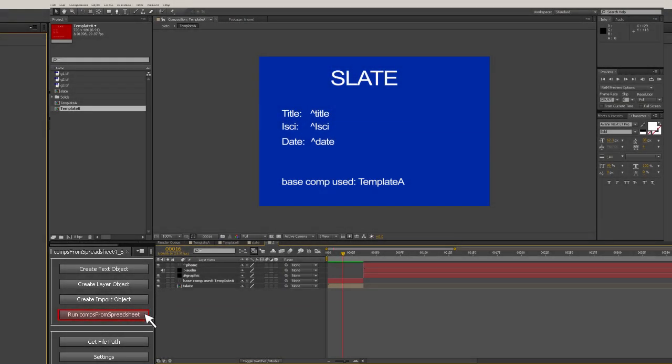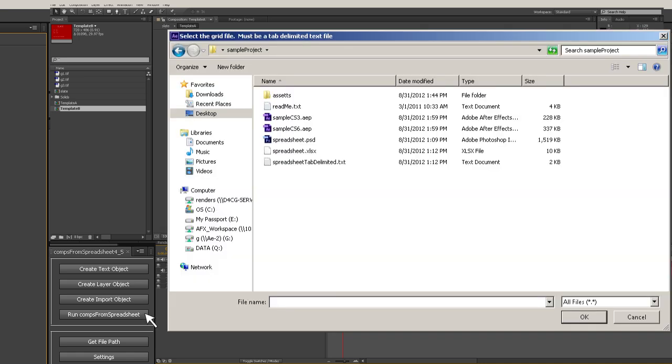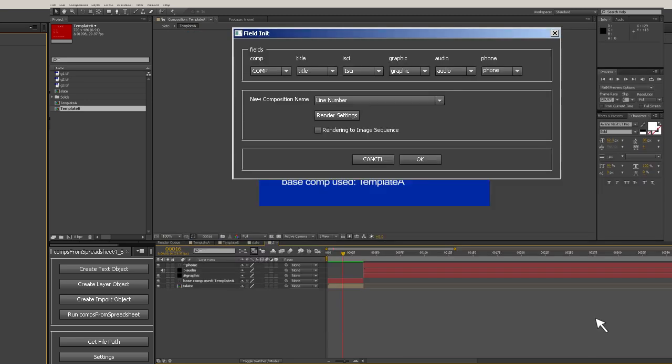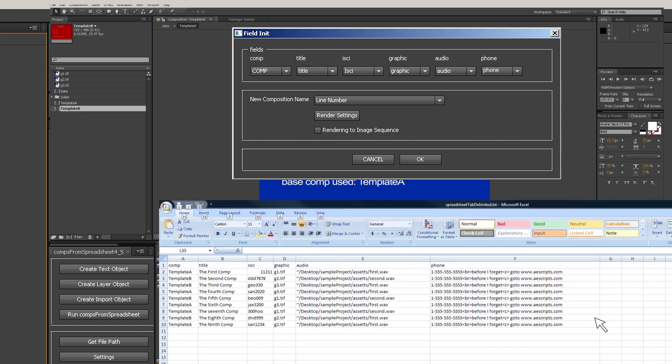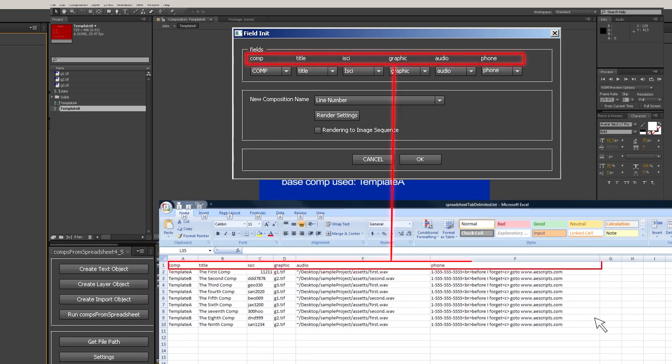Now you're ready to go. Click the run comps from spreadsheet button. A window will ask you to select your grid file. This is the tab-delimited text file you just created. Navigate to this file and select it and click OK. Remember, don't point it to your spreadsheet file, you need to select the tab-delimited text file. The field init window pops up. In the field section, the top header represents the first line of your spreadsheet. The drop-down menu below contains all the target layers you created in your template compositions.